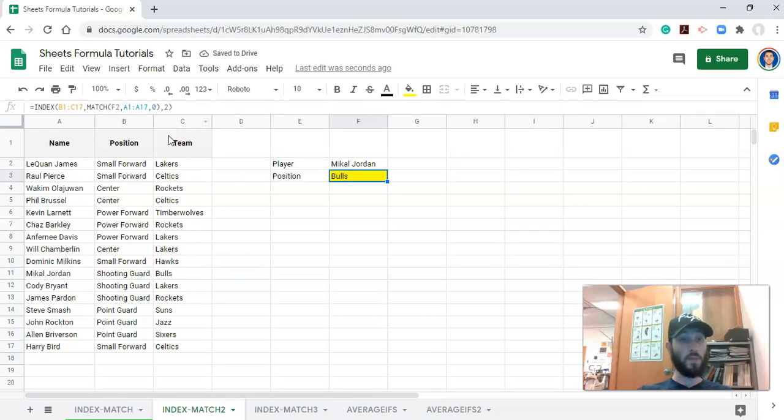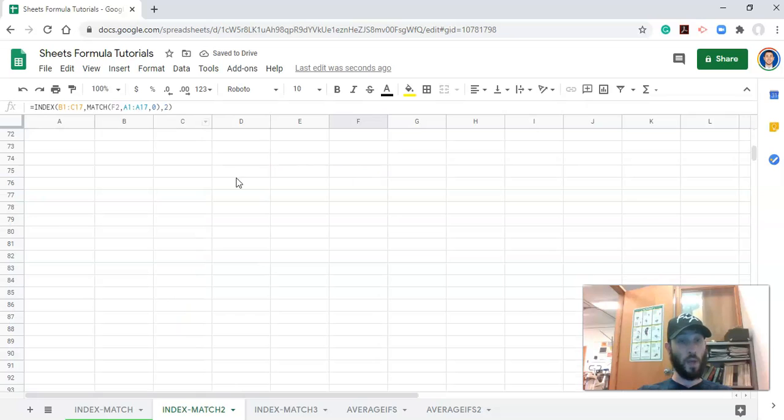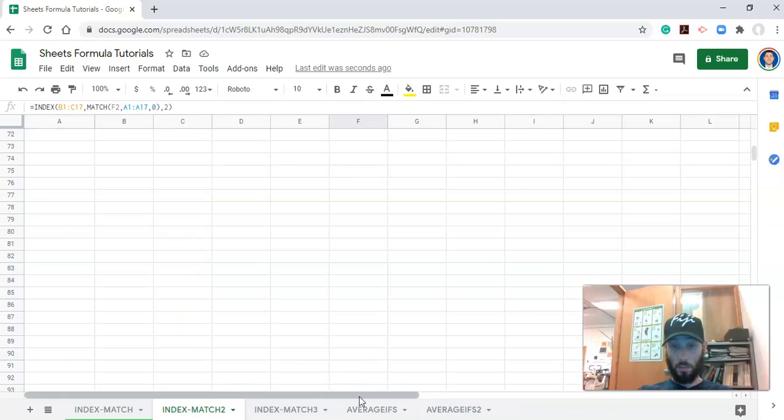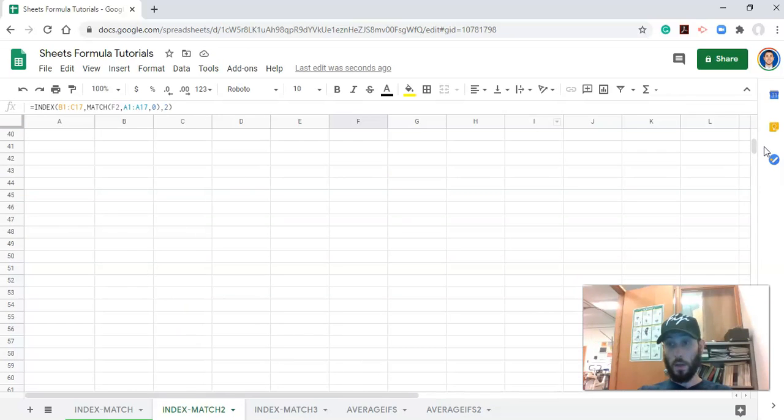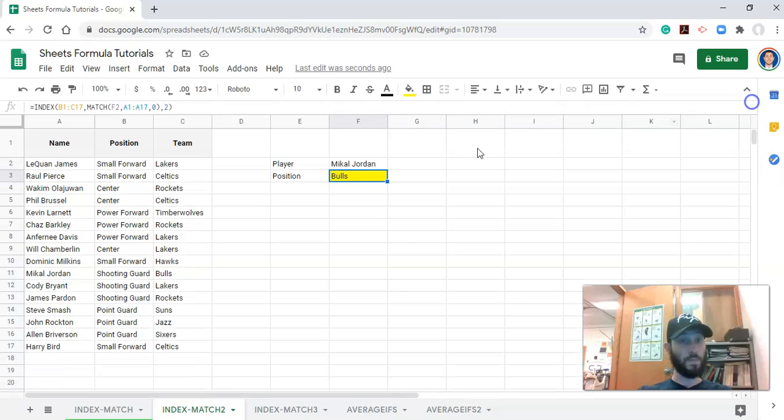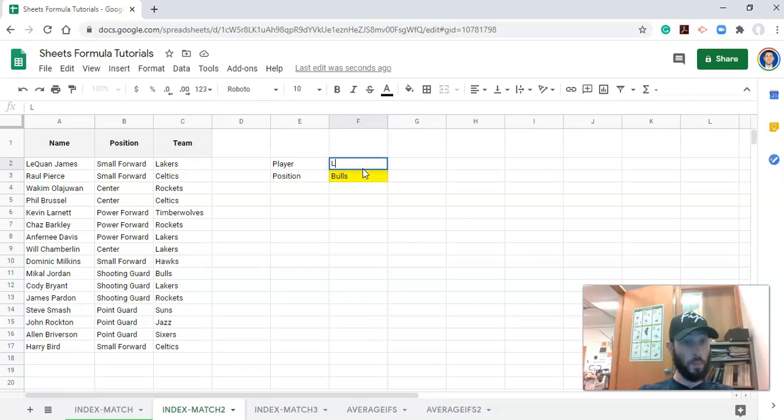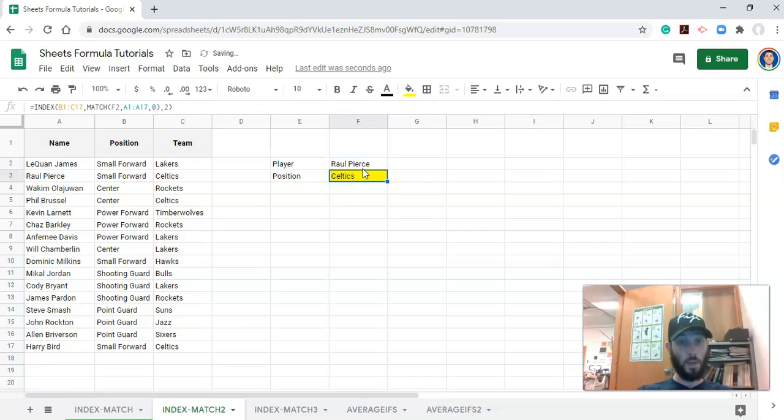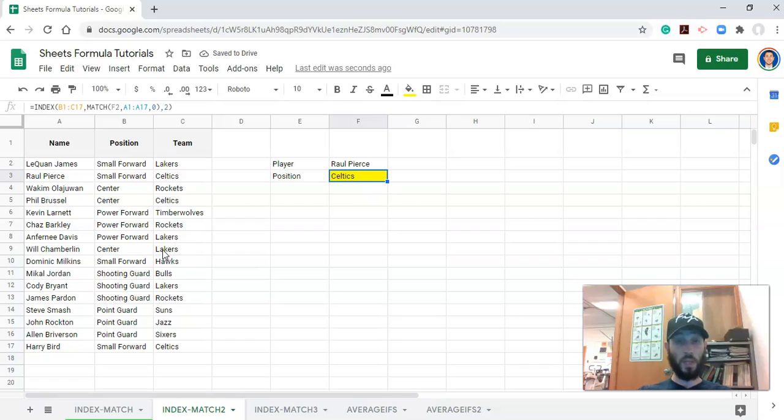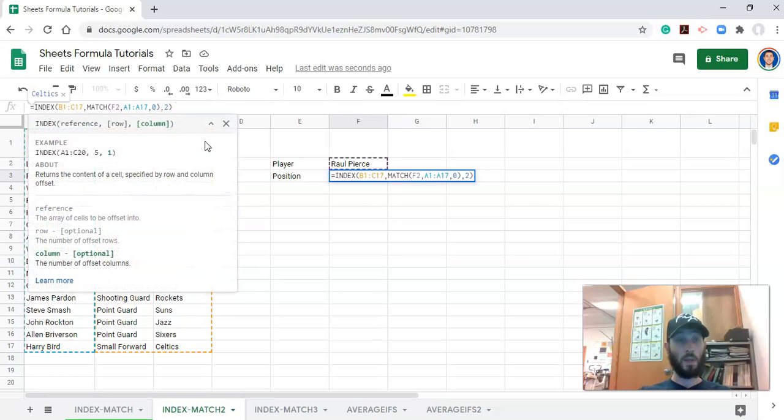Now we have the team for the right person. Now we have the team for the right person. And if we change the name of the person to Raoul Pierce, the team will change. But what if we want a different piece of information about this person? Well, then we need to make this column not number two, but something dynamic. And that's where we use MATCH again.